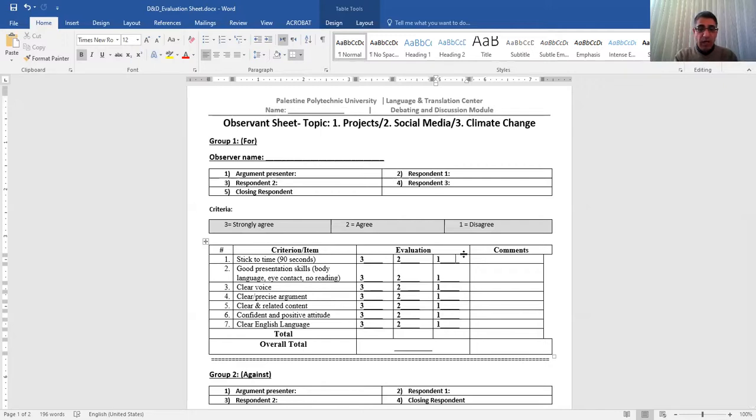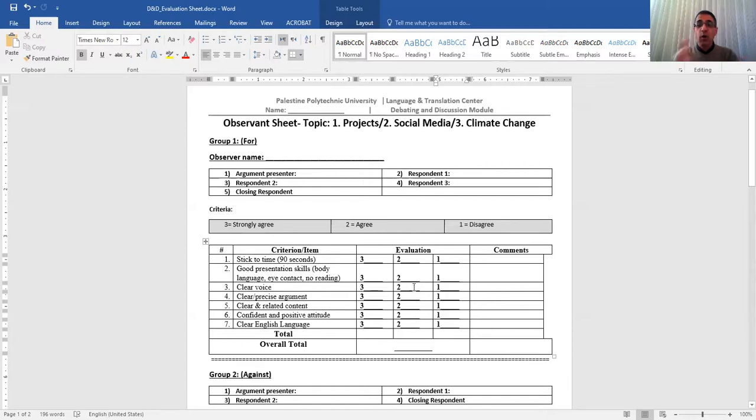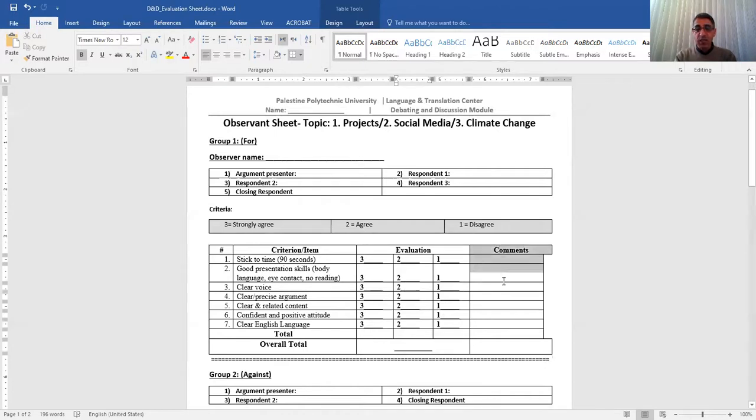So the group that is for and the group that is against. So what you can do, you look at clear voice. In general, how was the voice for the whole group? So let's say it's two. You put two. Now you come to the comment section and you can give your comments.